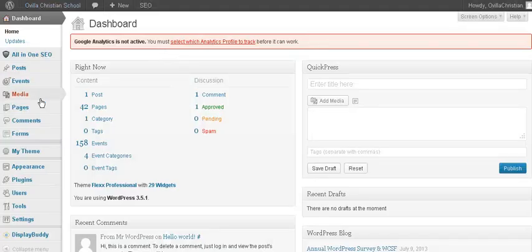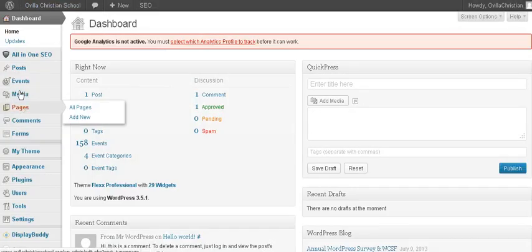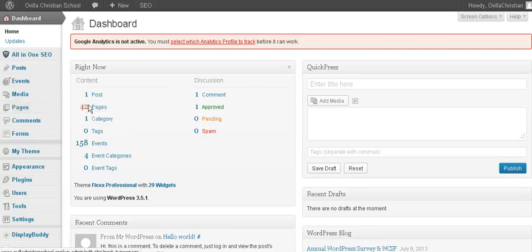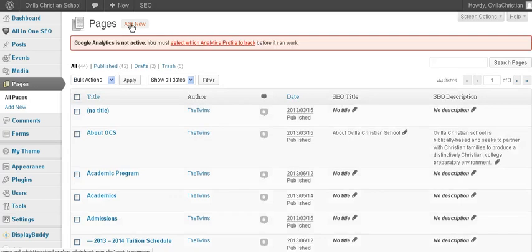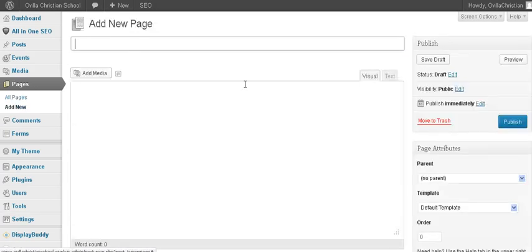So first and foremost, we go back to our dashboard and go to Pages over here on the left. If you hover over it, you can go to All Pages or you can hit Add New. If you hit All Pages, that will take you to a listing of all the current pages on the site. And then up at the top you have the ability to add a new page. So let's look at adding a new page.